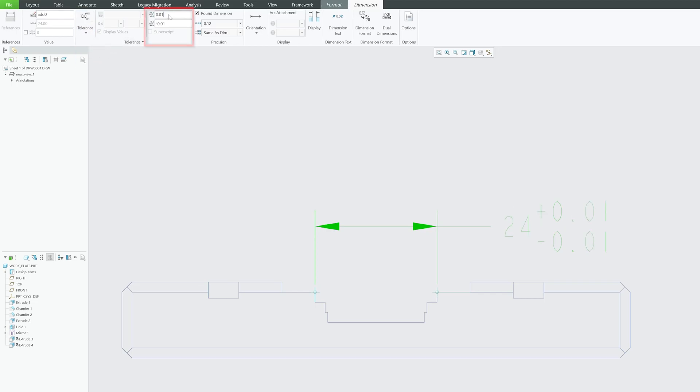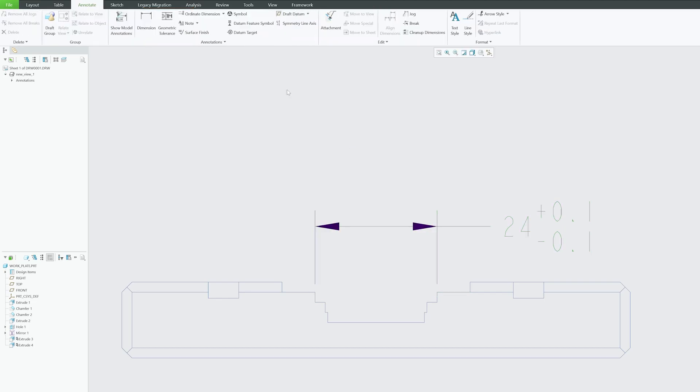To change the upper and lower limit, here what we can do is change this value. So it is now 10 micron in my case. Let's make it 100 and 100 down as well. In this way we can enable tolerance display in PTC Creo Parametric.